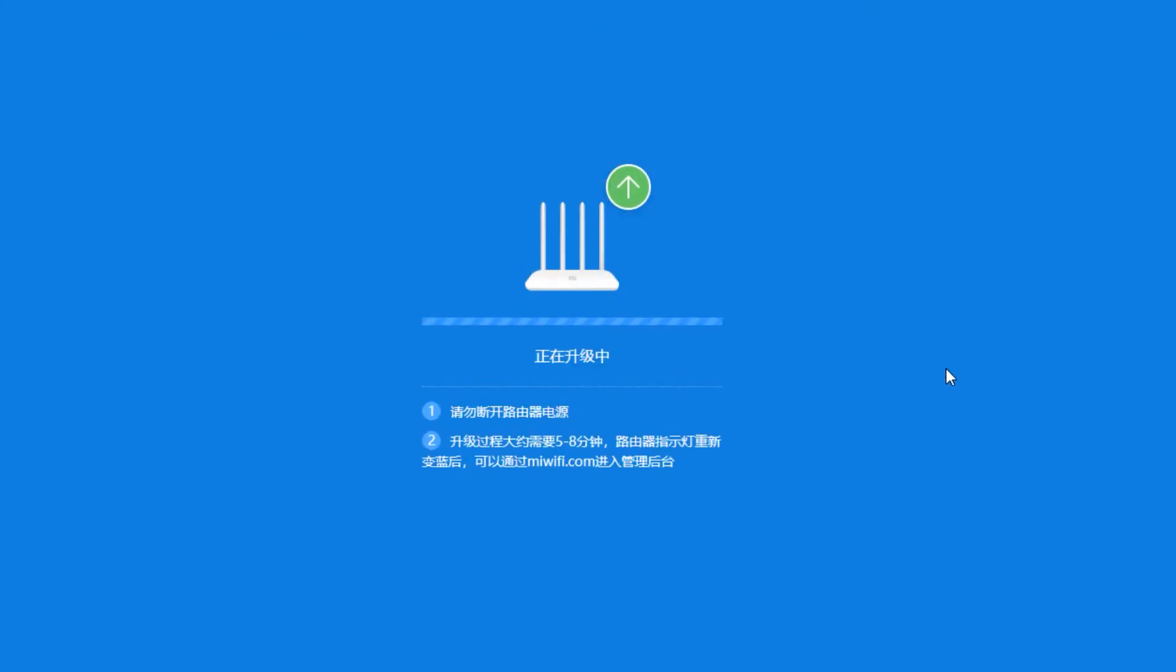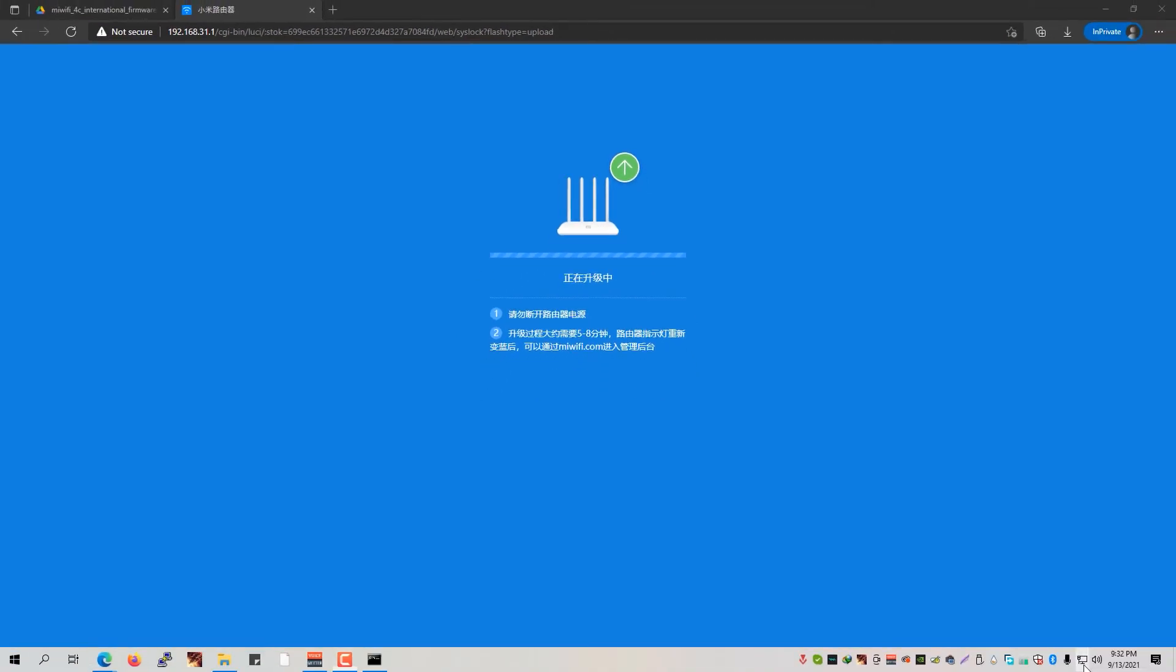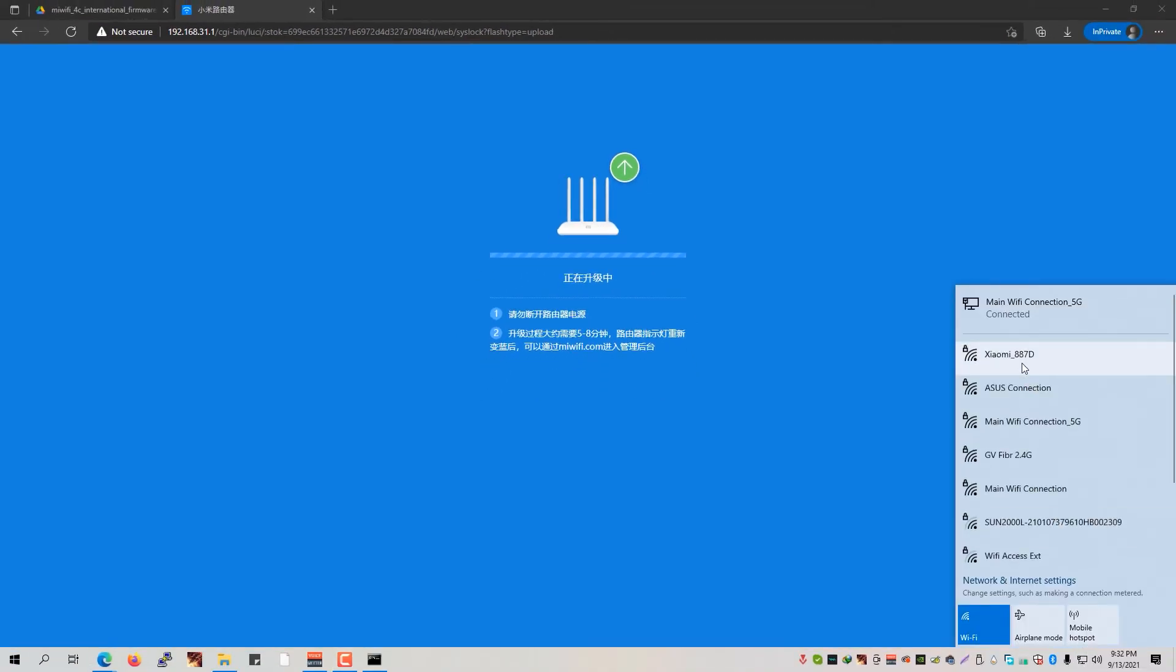So right now the router has turned from orange or a flashing orange light now to a blue steady light. So that means that the flashing has been completed successfully. It took around 5 to 8 minutes. So we can now go ahead and reconnect to our Wi-Fi right here.